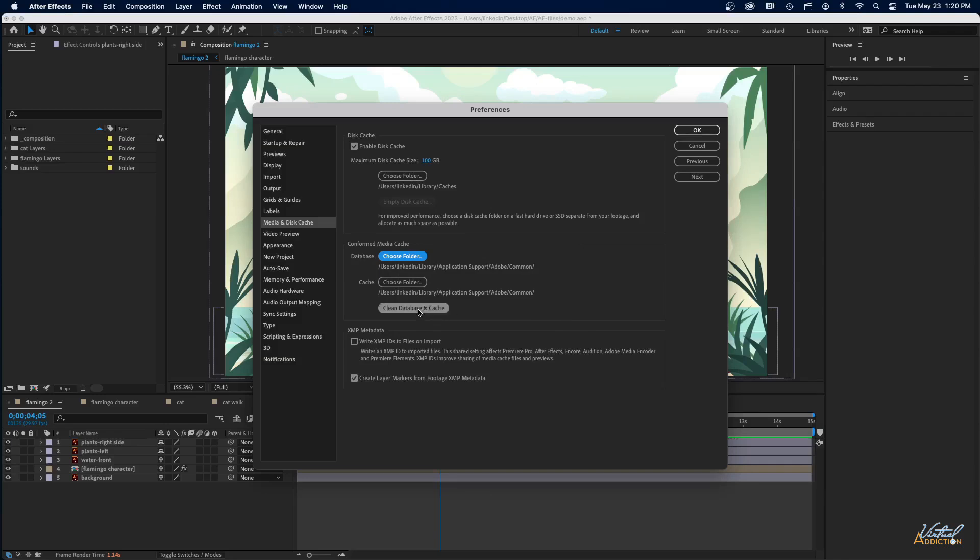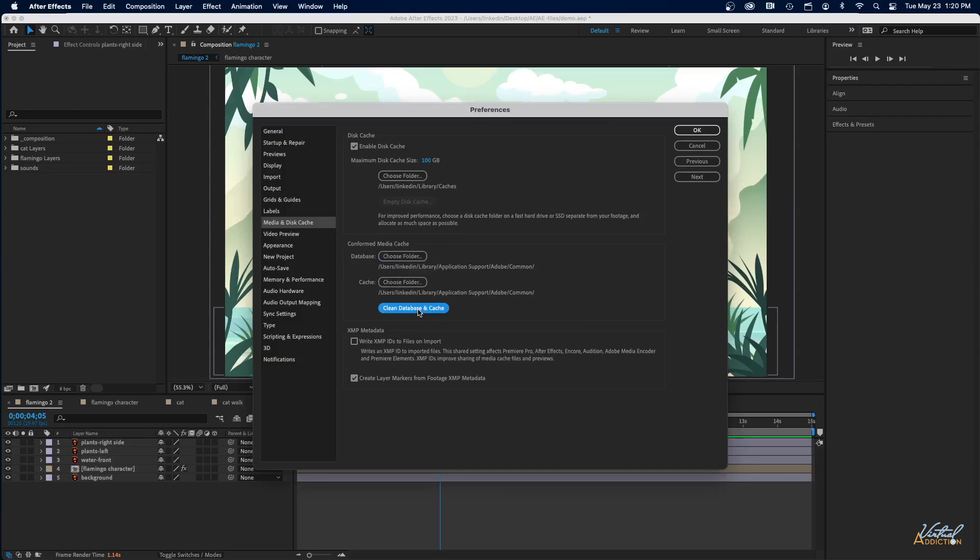In addition to that, you're going to want to click Clean Database and Cache, and you're going to want to run this as well. And again, the timing that takes is going to be dependent on your system.